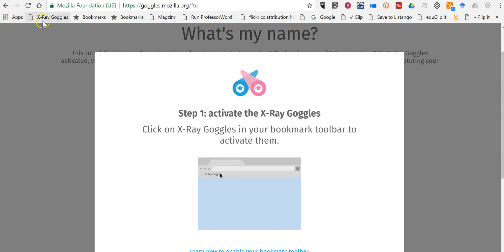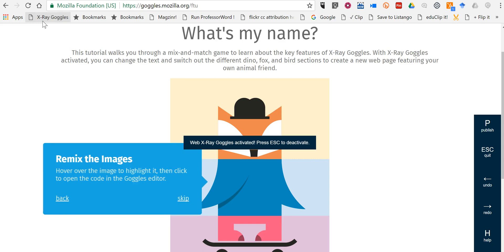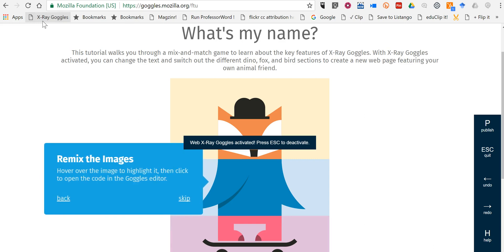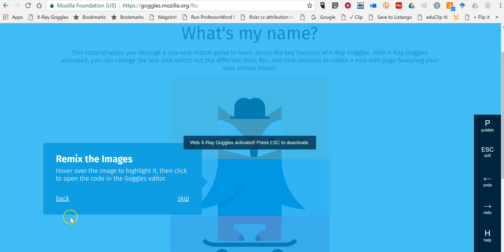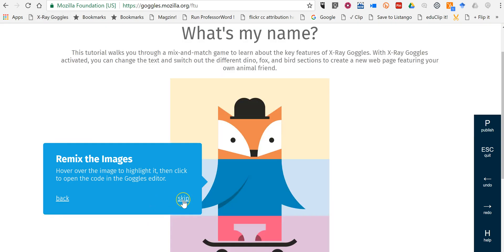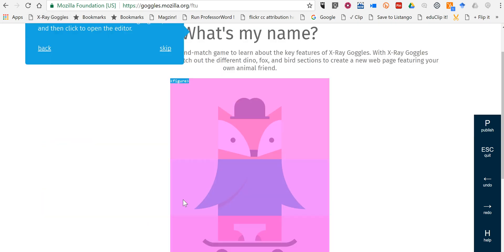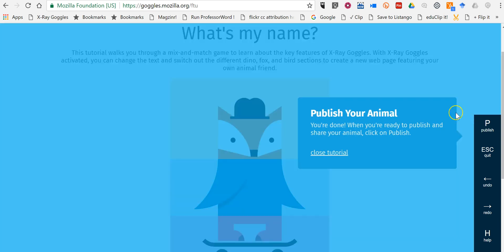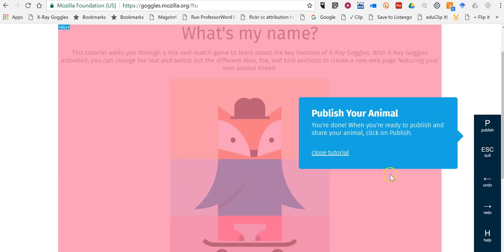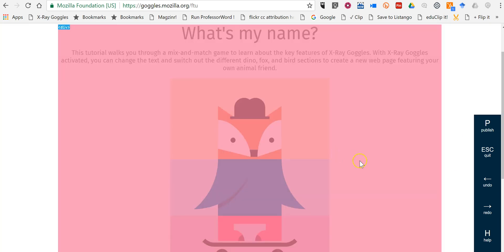So we'll click on X-Ray Goggles and now it's activated and let's go ahead and get started here. We can work right through this tutorial if you like or just close it.